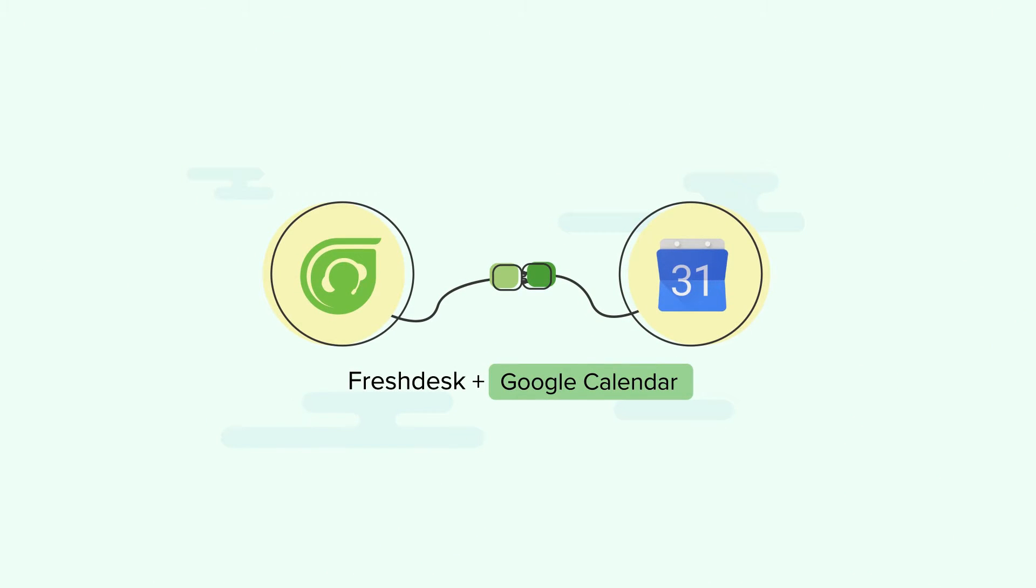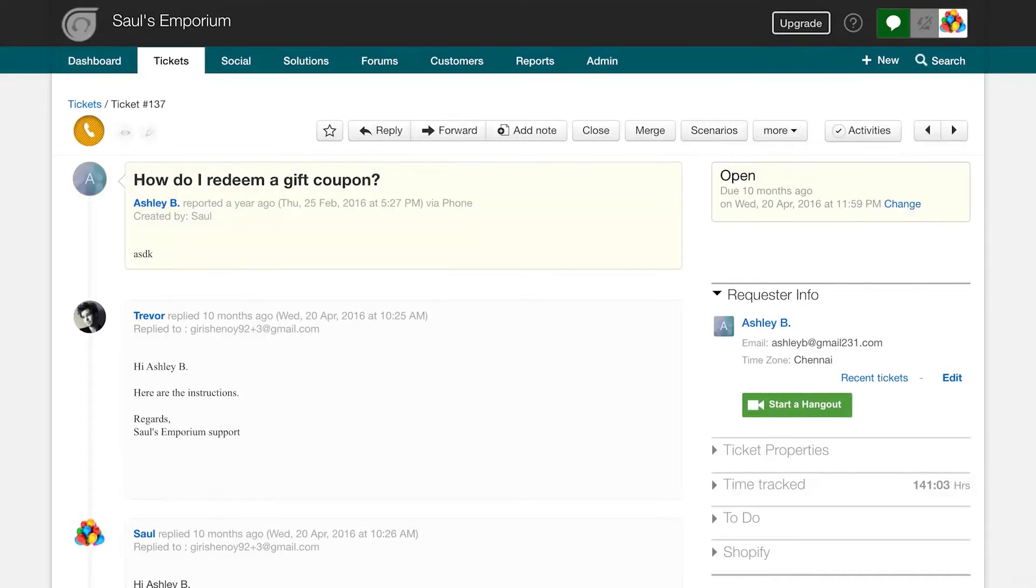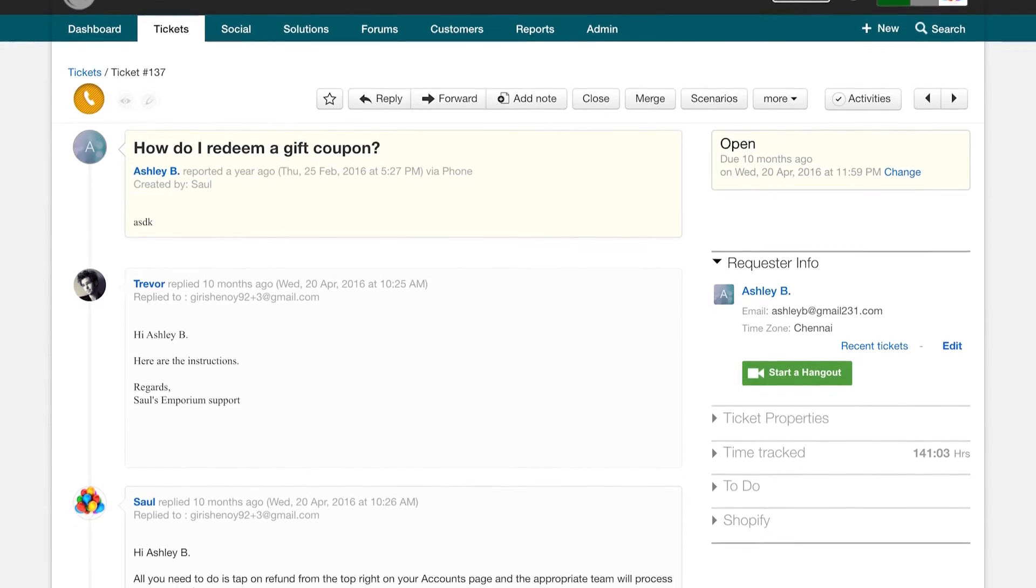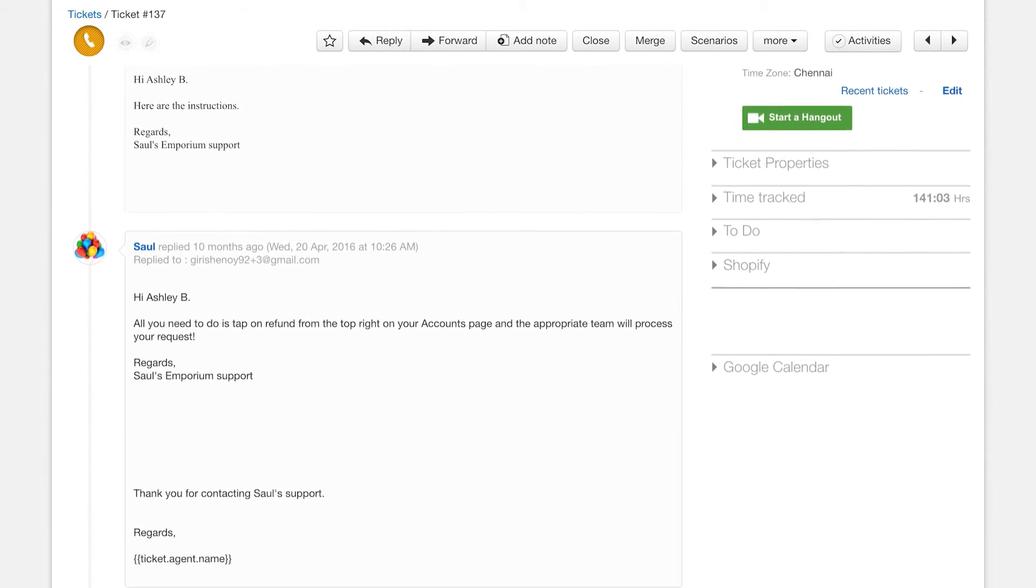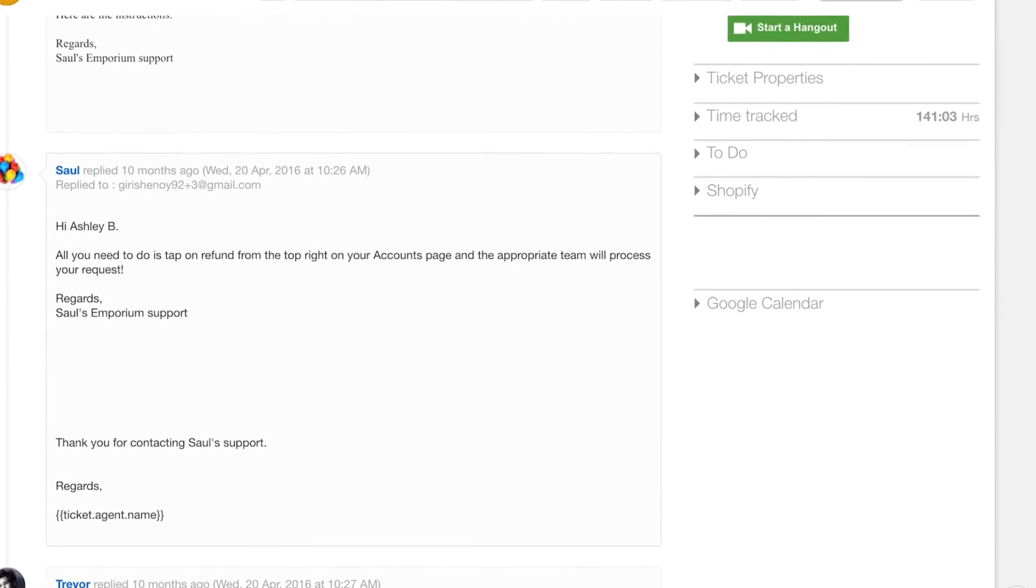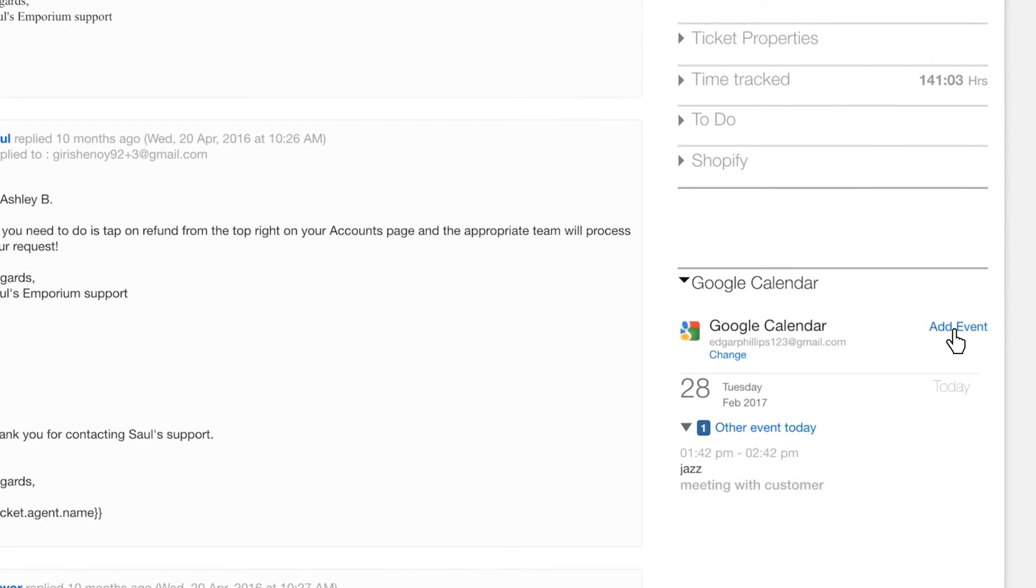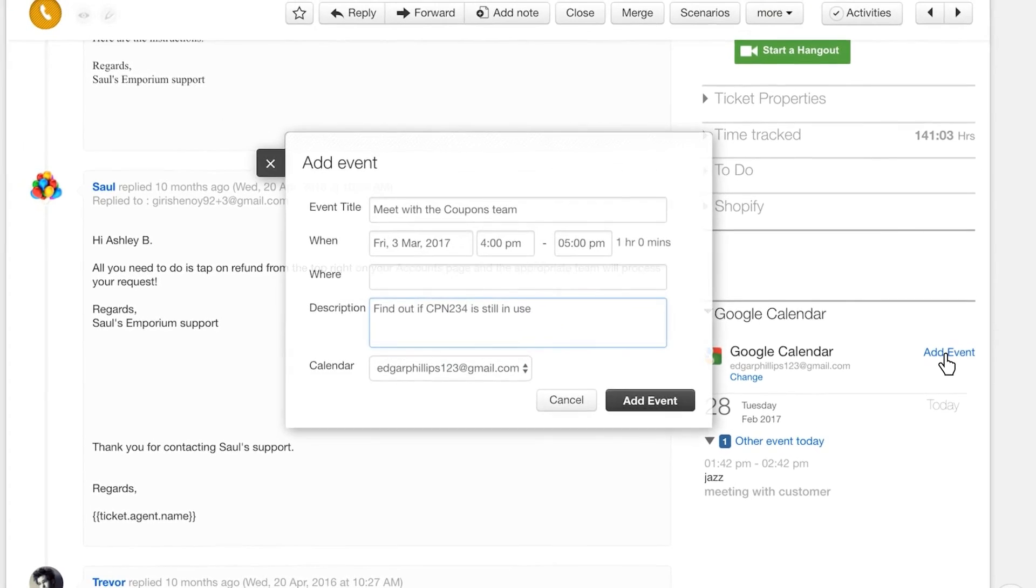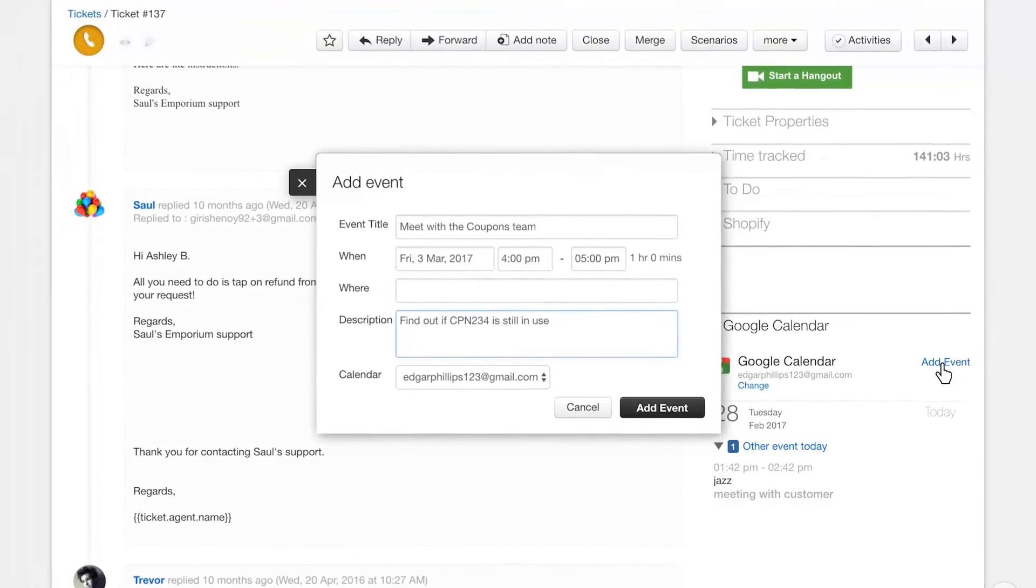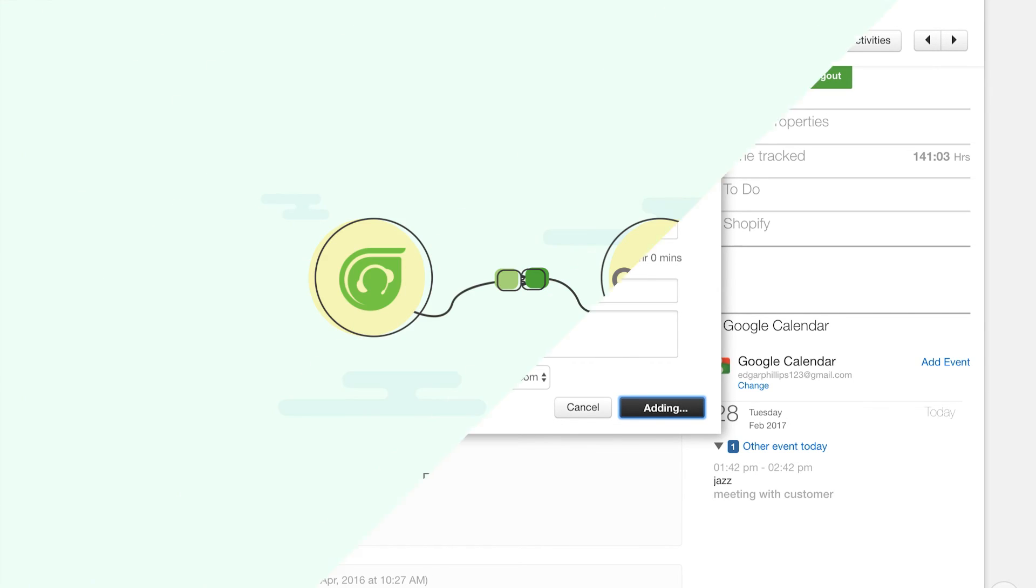Google Calendar. Installing this app will let your agents handle all their appointments and scheduled calls with customers right from the comfort of the help desk. Agents can now schedule meetings, avoid conflicting appointments, and manage time effectively with the Google Calendar integration from right within the Ticket Details page on Freshdesk.